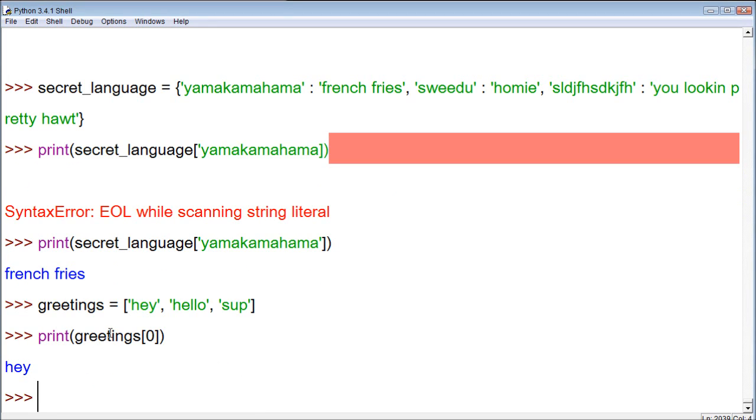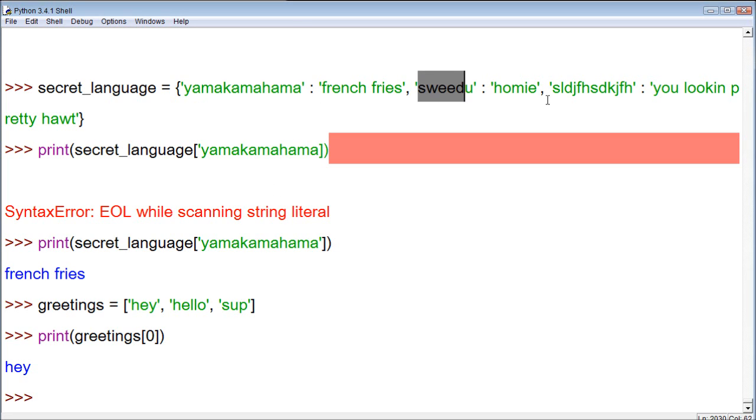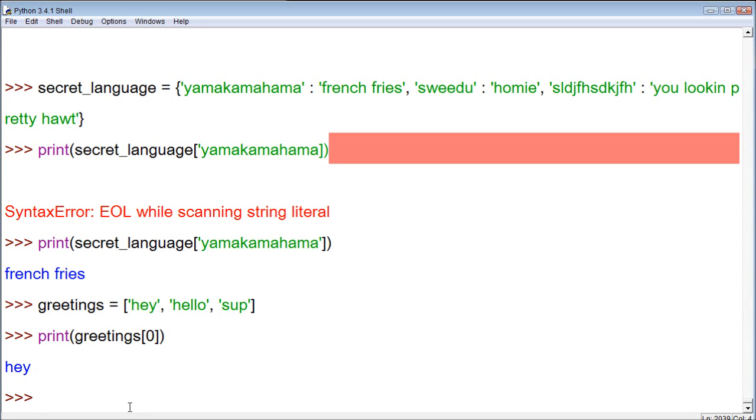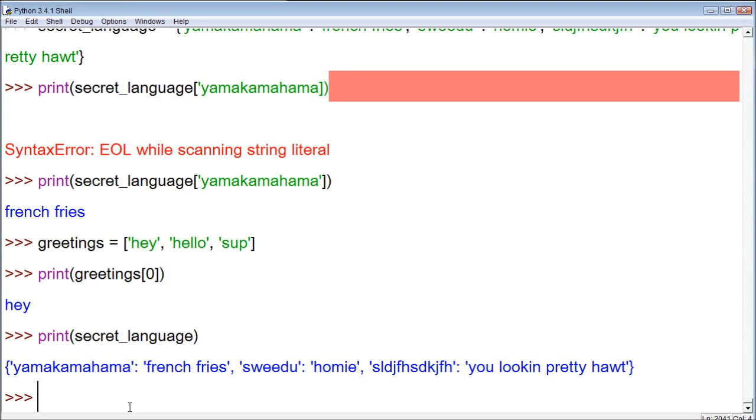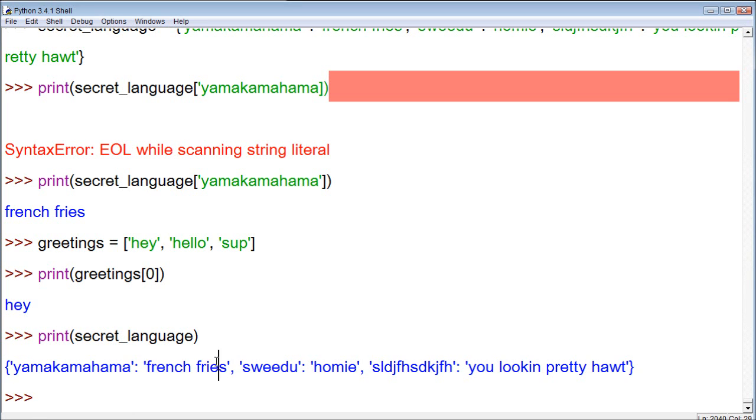Well, when we go back to a map, rather than having the index zero, one, and two, we have the indexes yamakamahamaha, swidu, and slidivshidziger. See what I'm saying? So, that is how the map works. Another thing, we can try doing this. Print. And then within here, you could say secret language. And watch what happens. It will print all of the keys and all of the values with the colon separated.